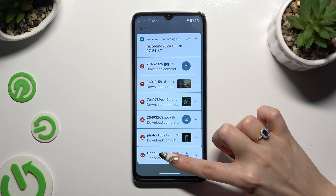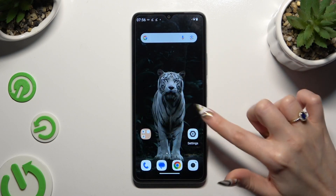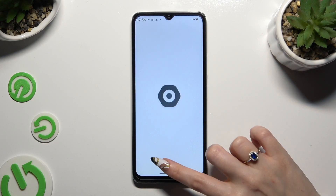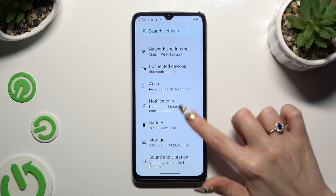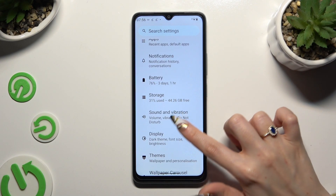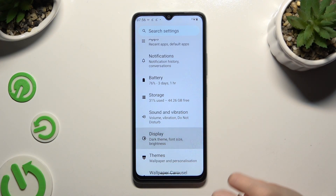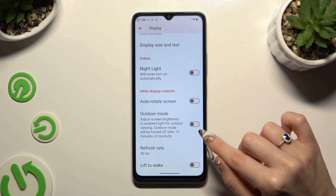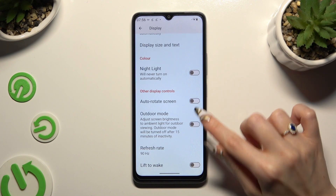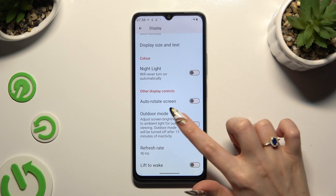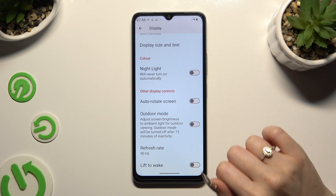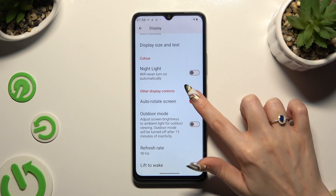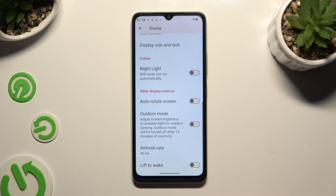If you wish, you can also go into Settings and tap on the Display section. Then scroll all the way down and click on the switcher next to autorotate screen to turn it on or off.